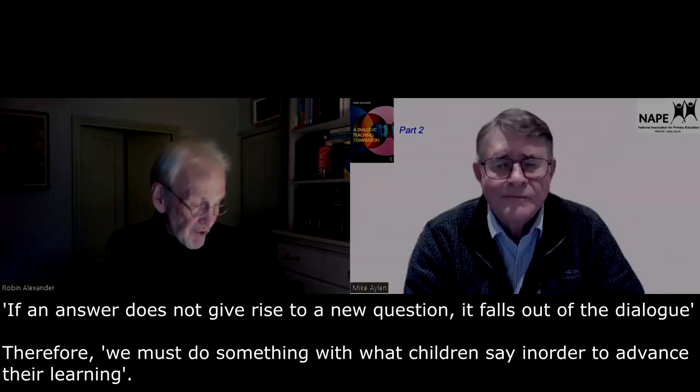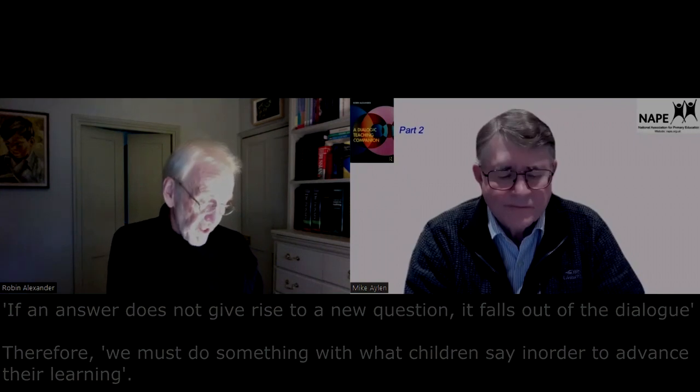So in outline that is the framework, with its various elements: definitions, stance, justifications, principles, repertoires, and indicators. And it works — we tested it in an Education Endowment Foundation trial, evaluated by another university, and it advanced children's learning after just 20 weeks by up to two months in standardized tests of English, maths, and science.